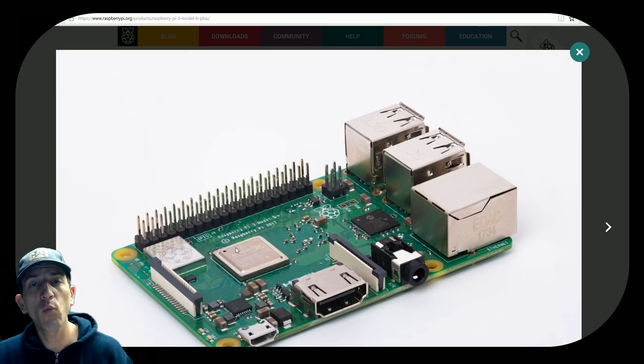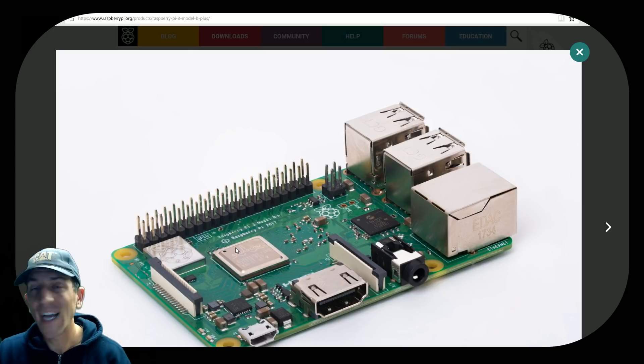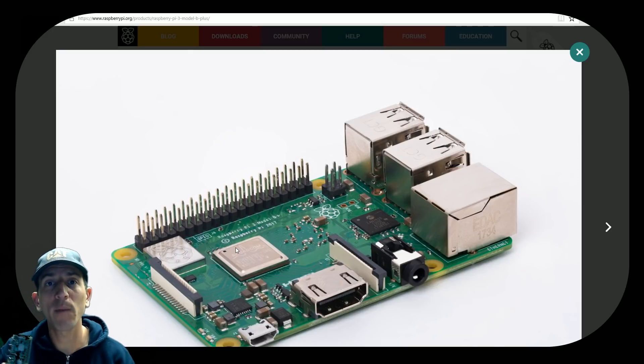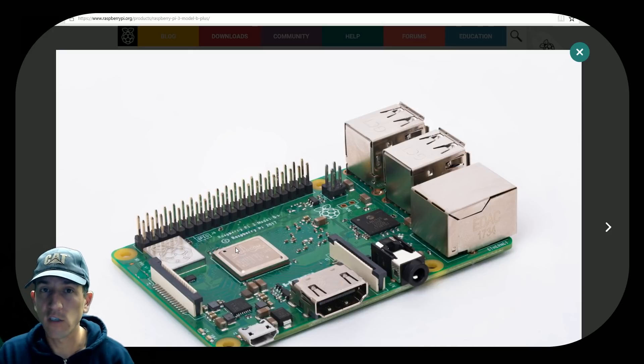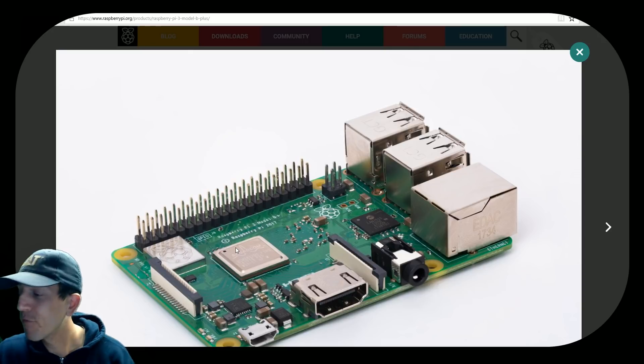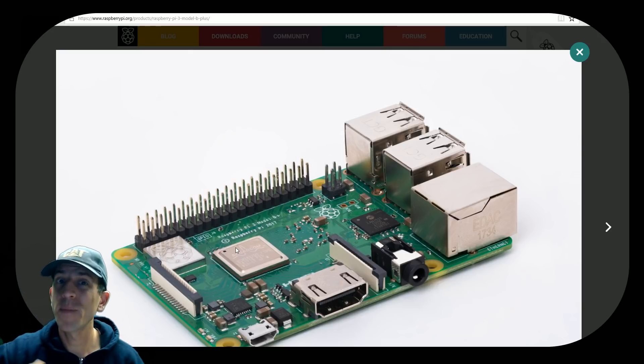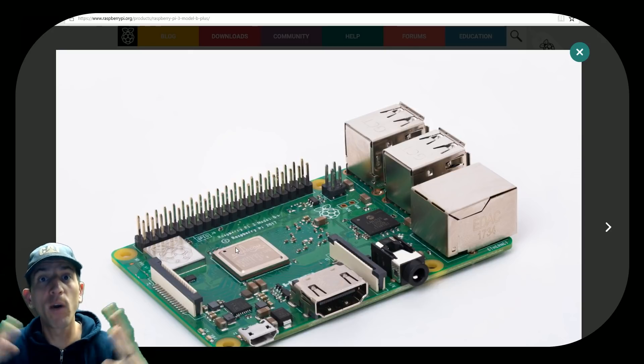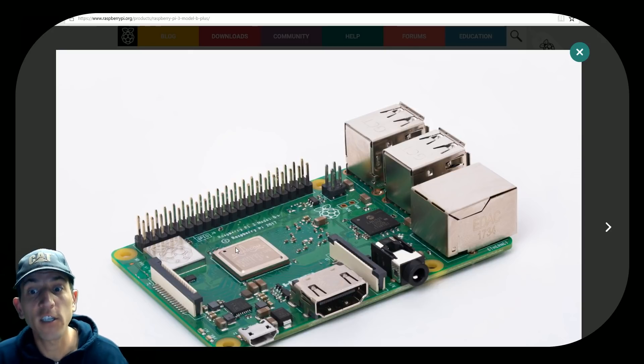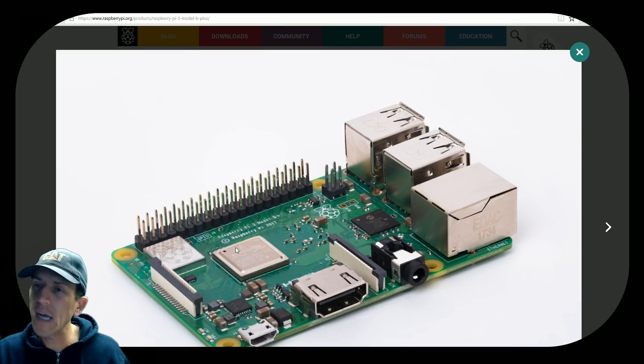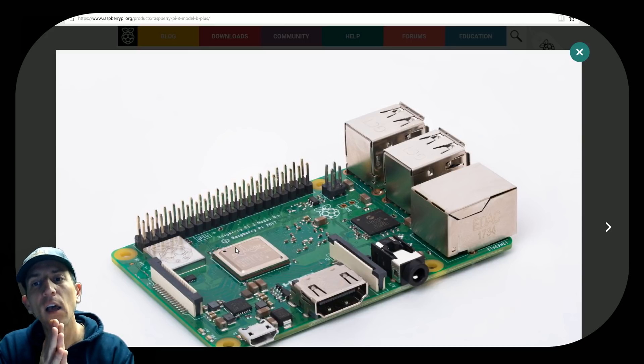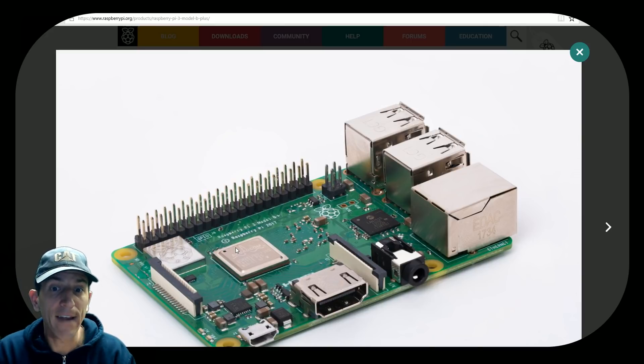The other thing is if you watch my channel, I typically overclock my Raspberry Pi to 1.3 gigahertz from 1.2. So having a 1.4 and then going up to maybe 1.5, 1.6 gigahertz, we might actually see a decent performance gain.